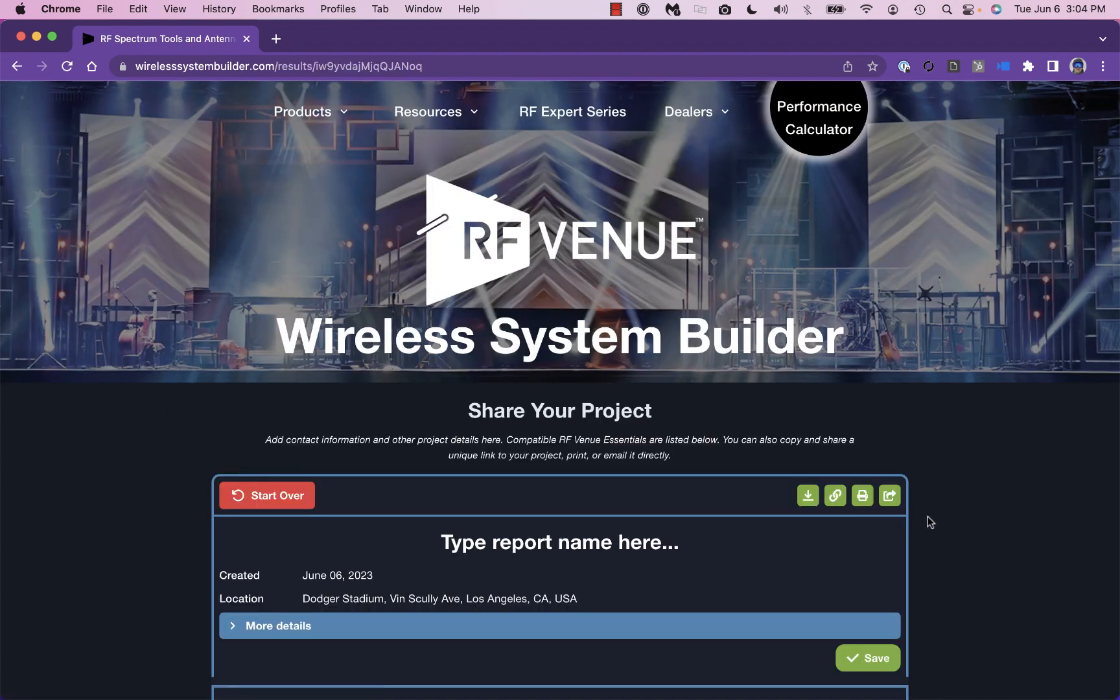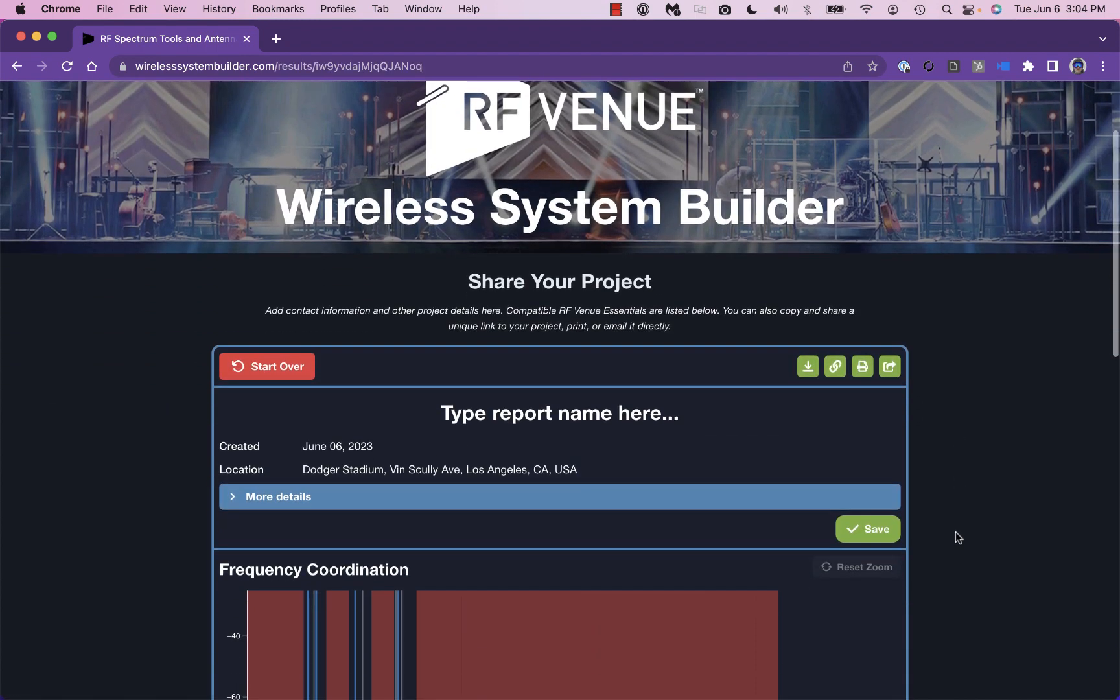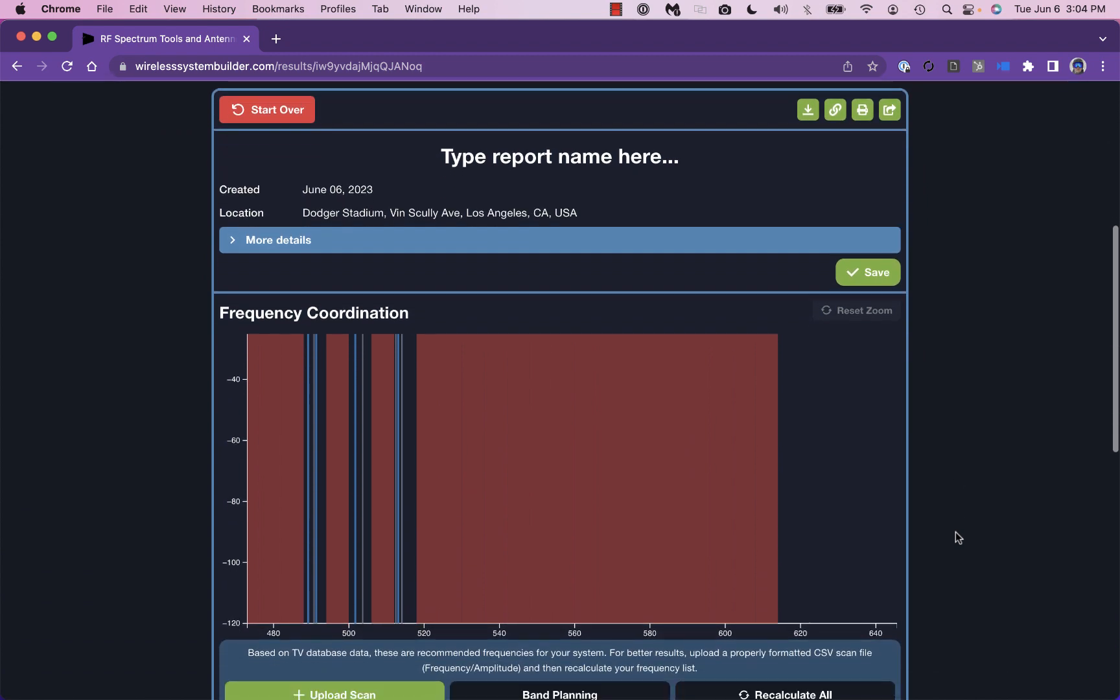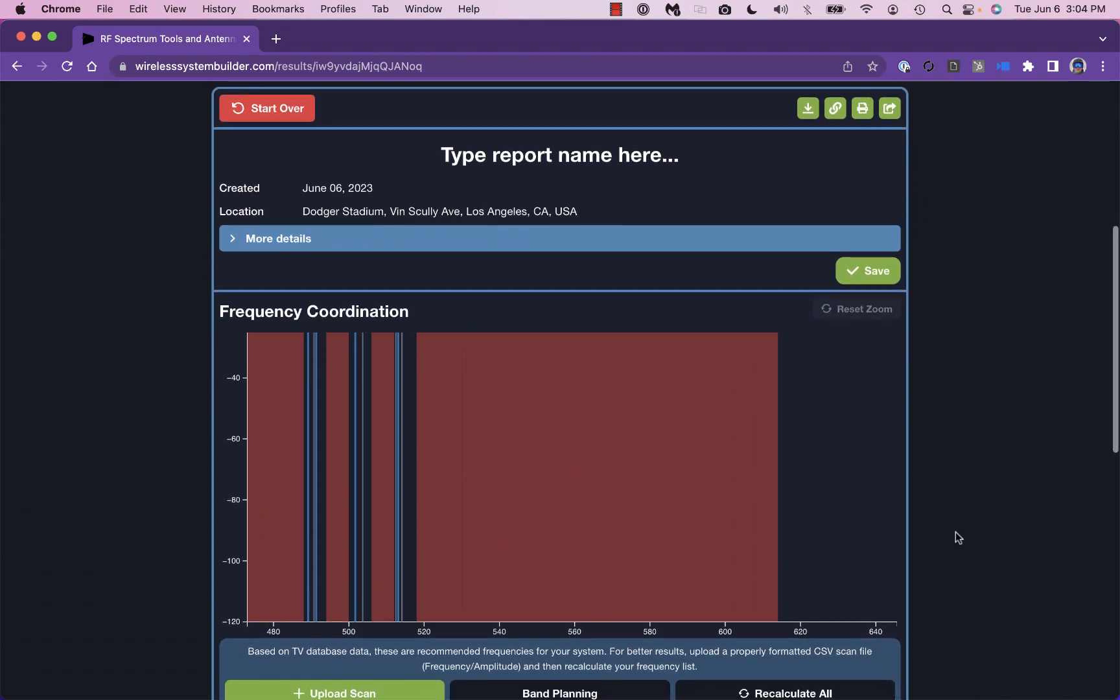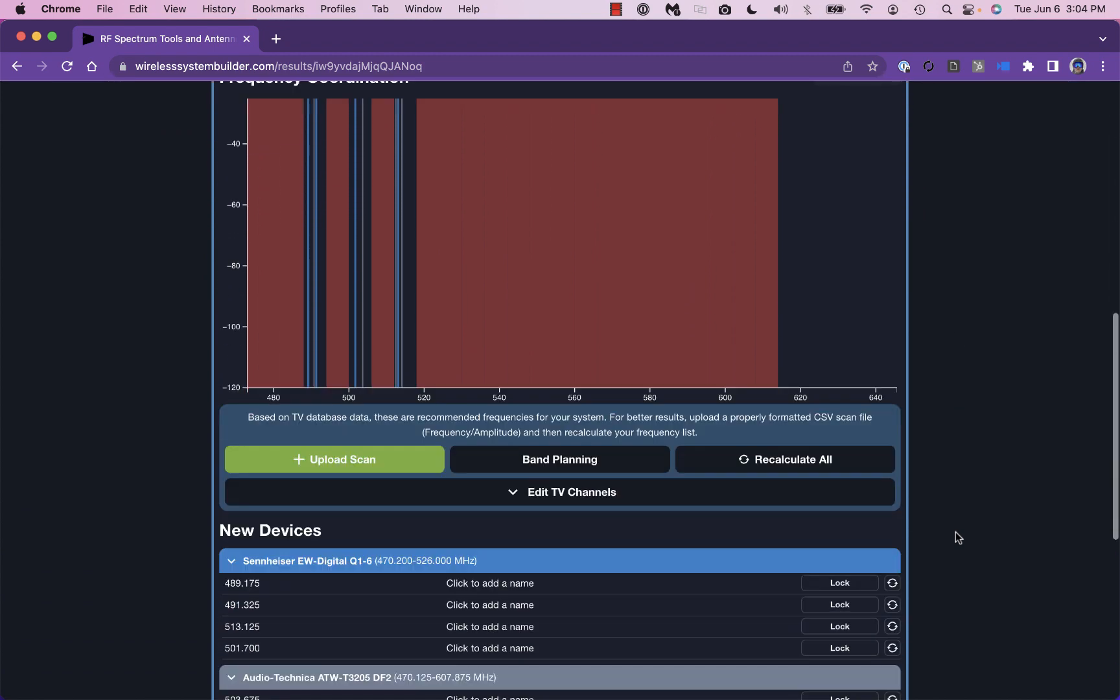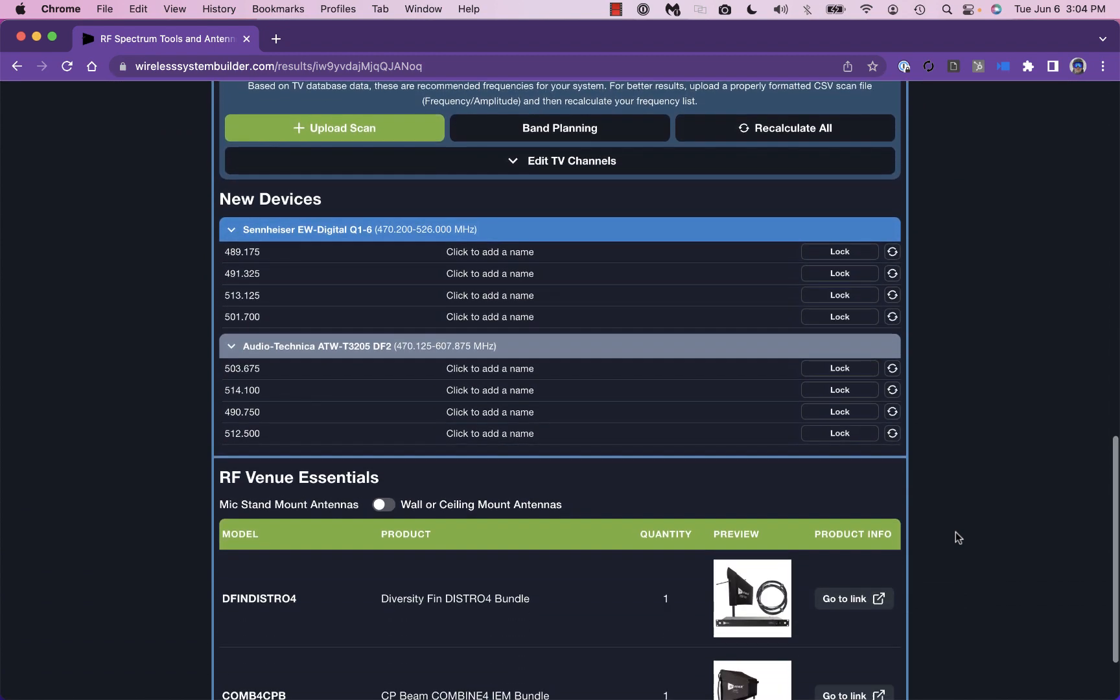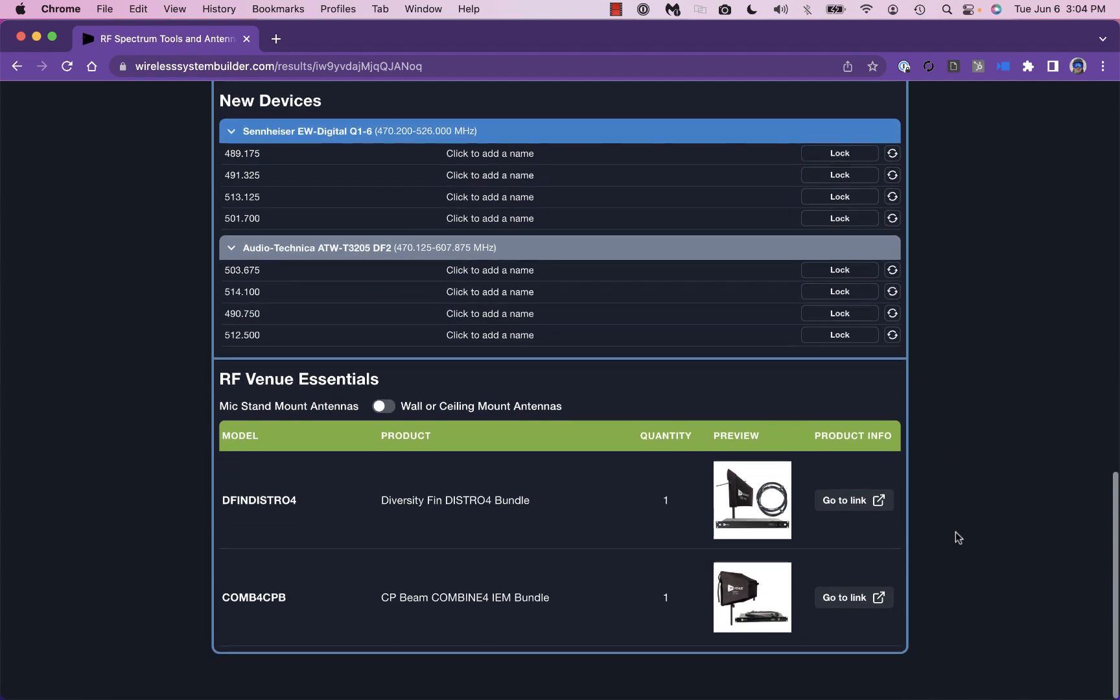Lastly, the report page displays your chosen wireless system, automatically coordinated frequencies, and RF Venue essentials for best performance.